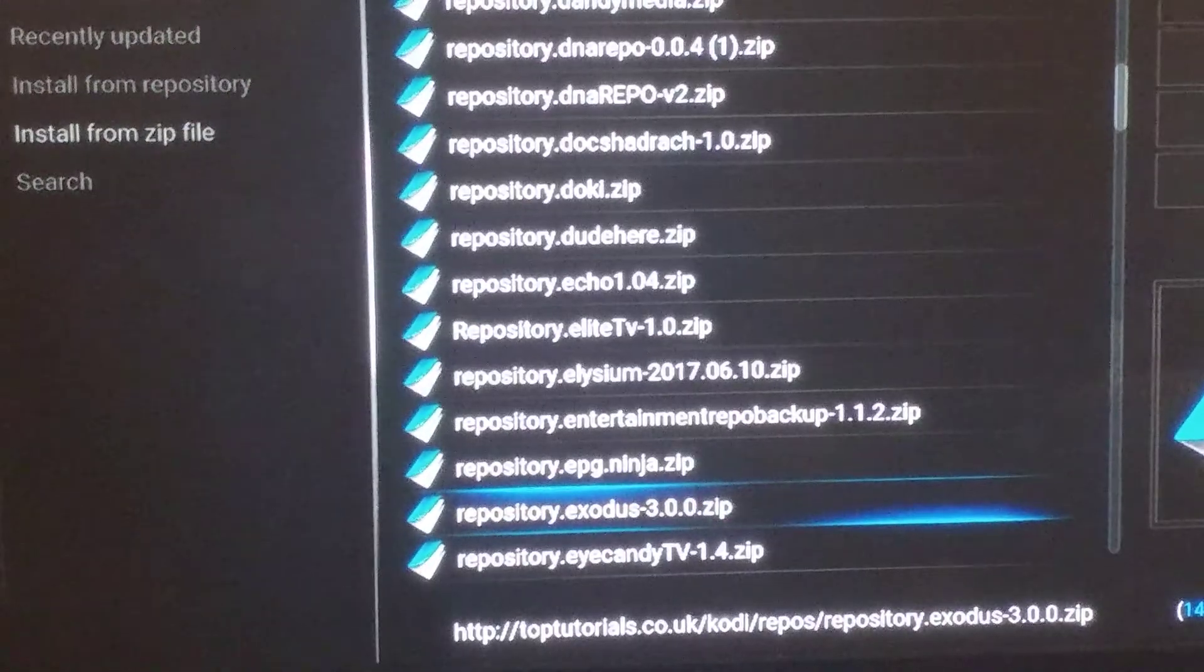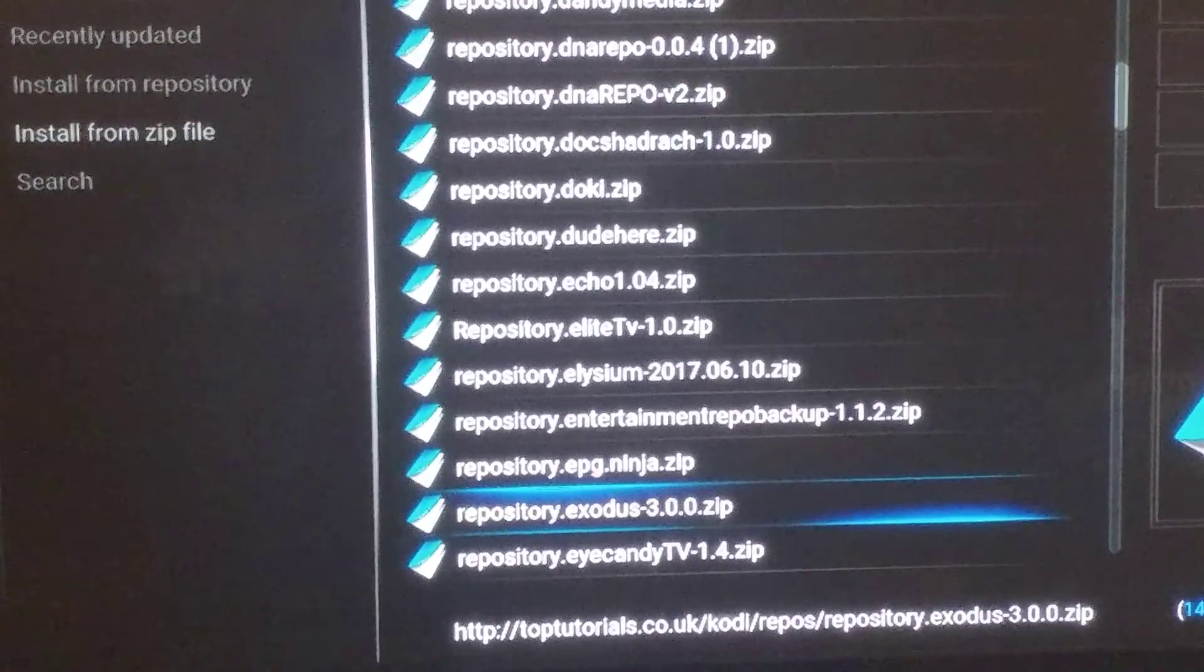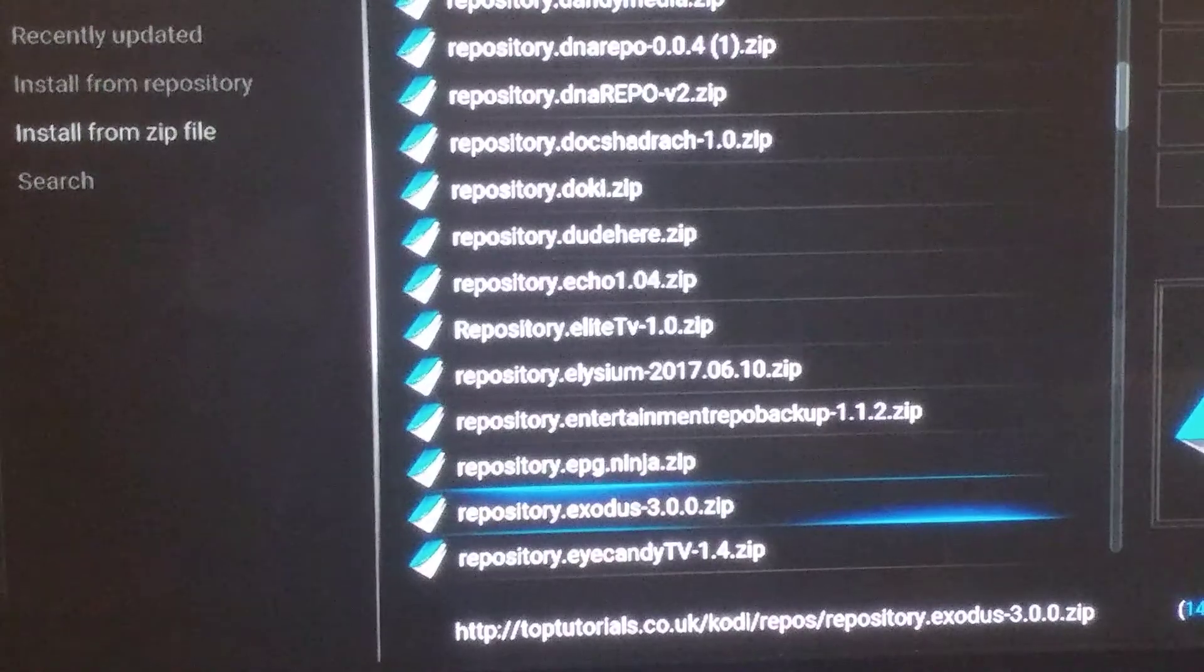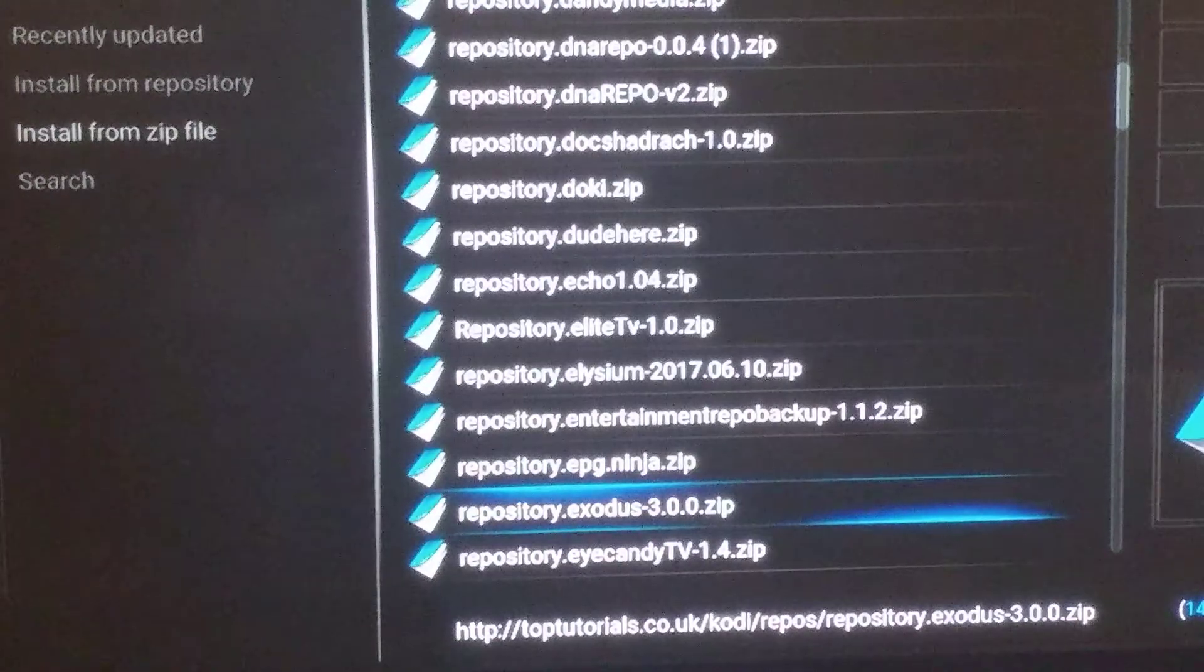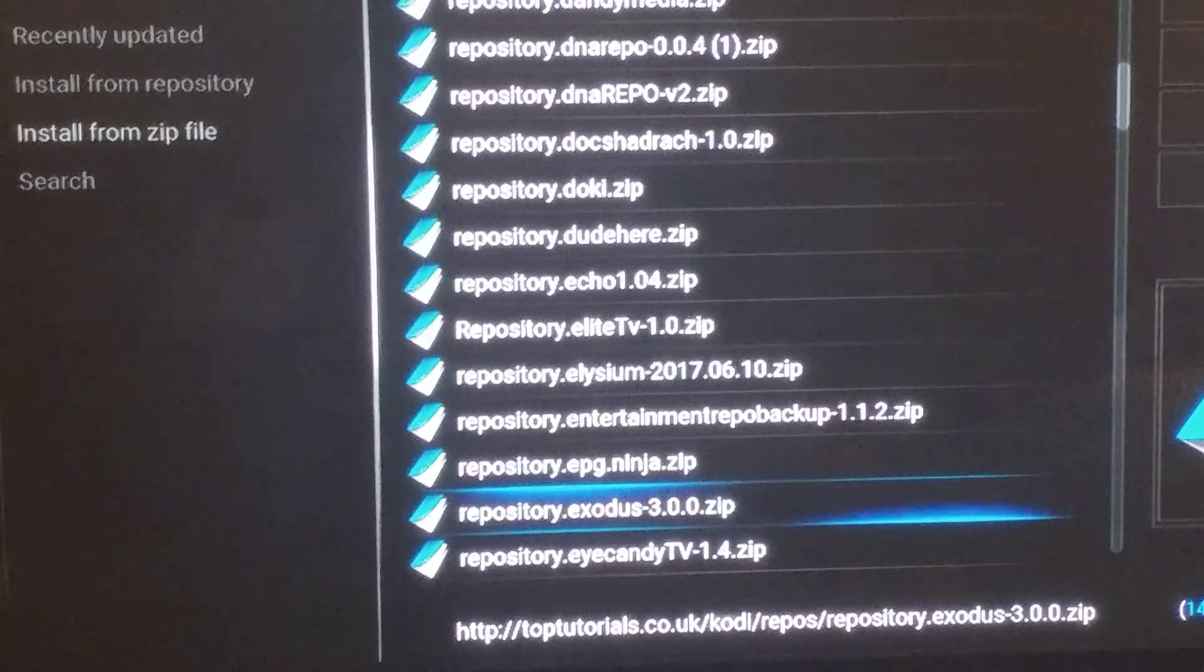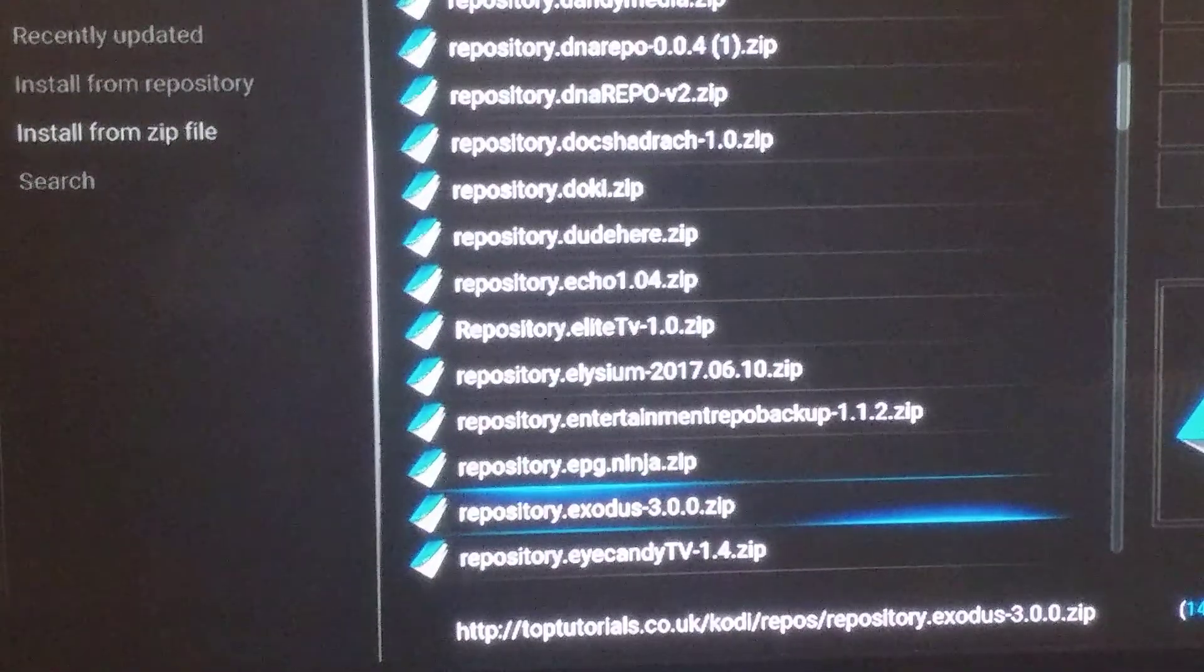Alright, so that's a quick video showing you how to update Exodus to the latest version. It's not updating automatically for some reason, so we just had to create a quick video for you.